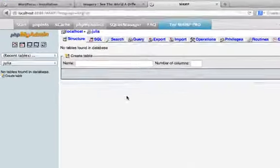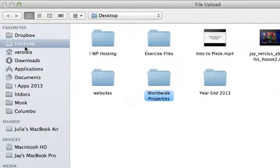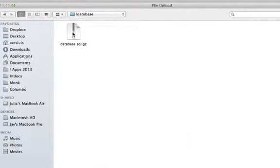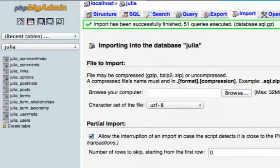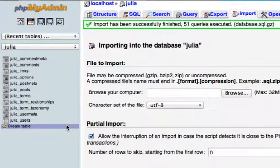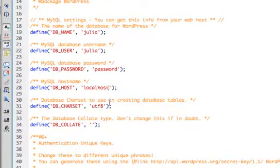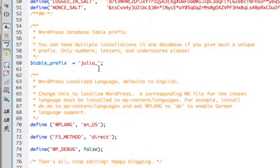Back in phpMyAdmin with our julia database selected, we go to the Import tab and browse for the file — in Julia's backup folder, in the database sub-folder. One more thing to check in wp-config: the table prefix. In Julia's case it's julia_underscore, not wp_underscore. It's already set correctly here, but worth checking.